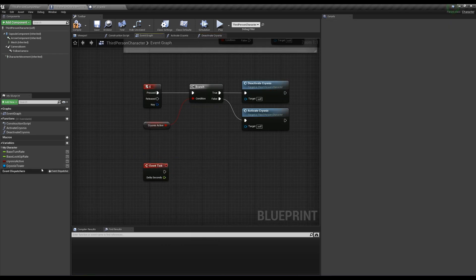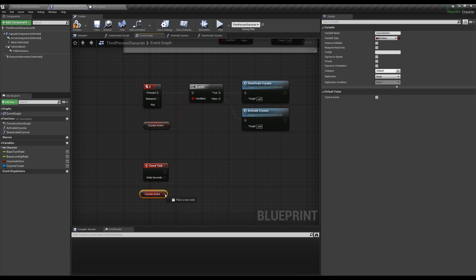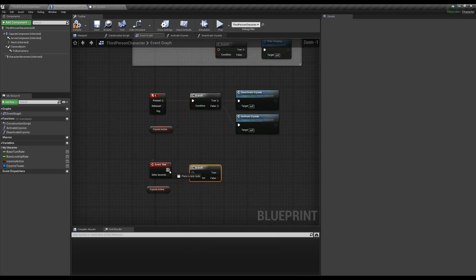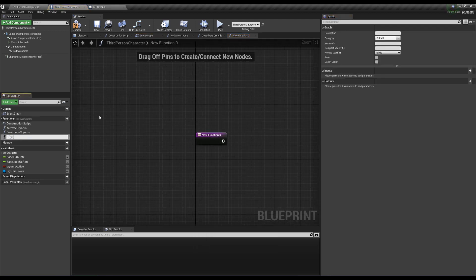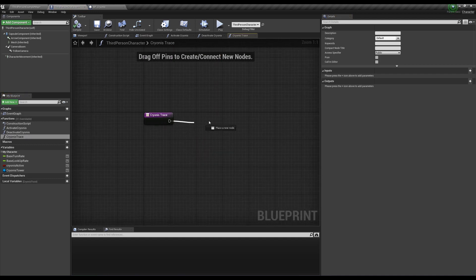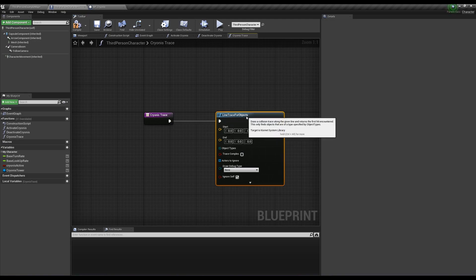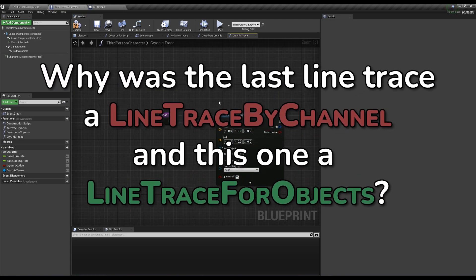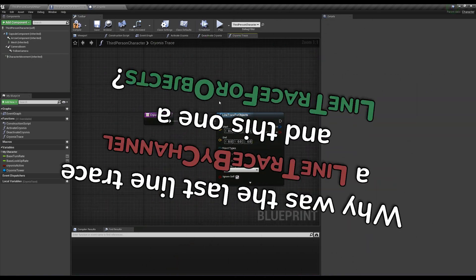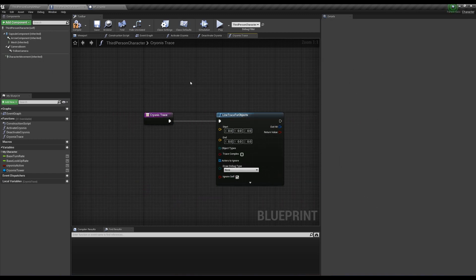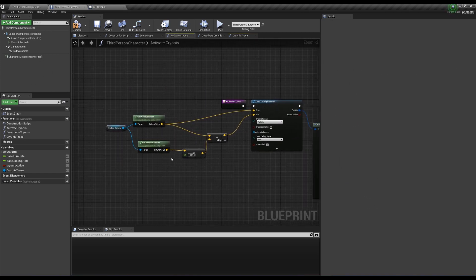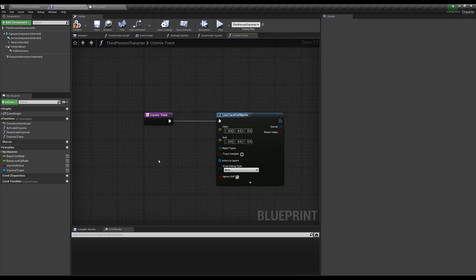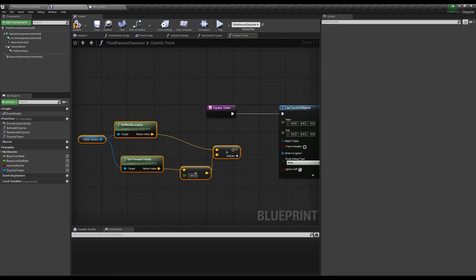Now to make the tower follow our camera, go into our character's event graph, create an event tick with an if statement with the condition being cryonis active, and if it is, create a new function called cryonis trace. Open cryonis trace and create a line trace for objects that will be called at every frame if cryonis is active. Why was the last line trace a line trace by channel and this one a line trace for objects? Because this line trace is specifically searching for water objects, whilst the other just needed a location to spawn our actor in.